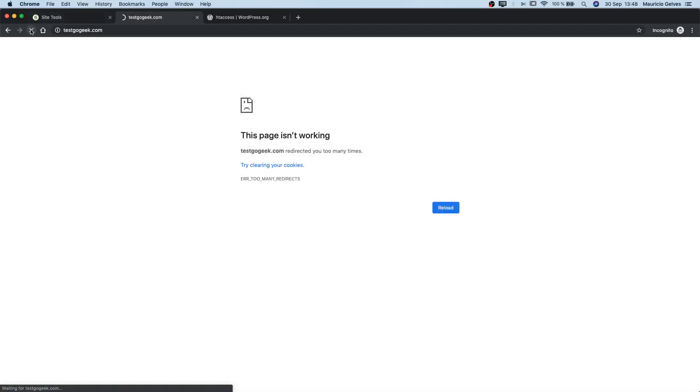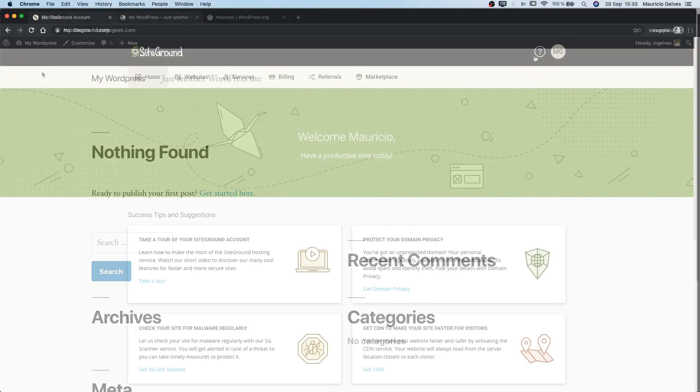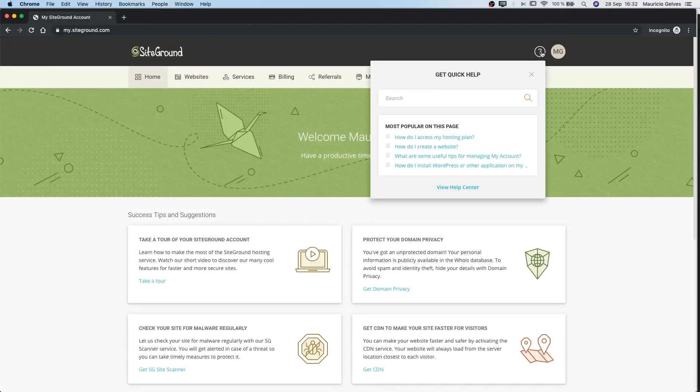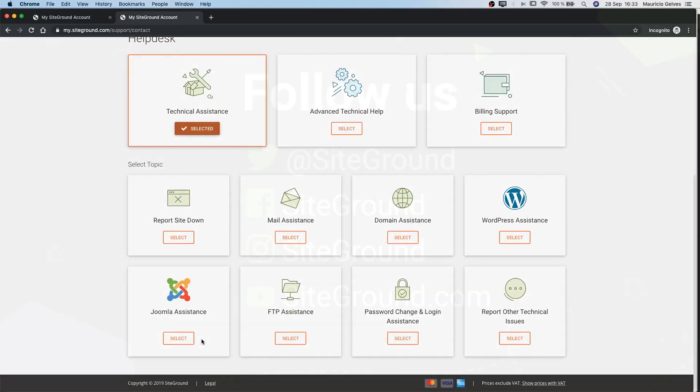If everything is ok, your website should be running correctly again. That's all! I hope this solution helped you to solve the problem. Thank you and good luck!